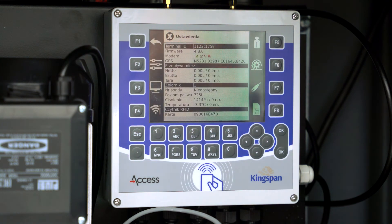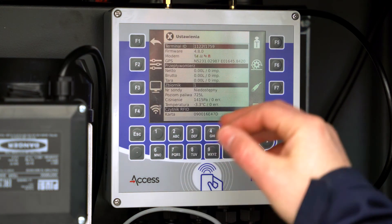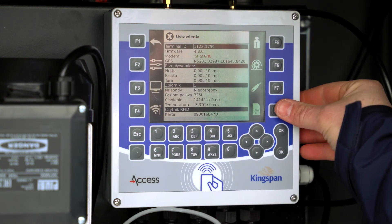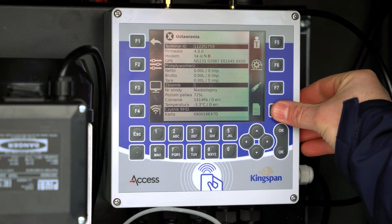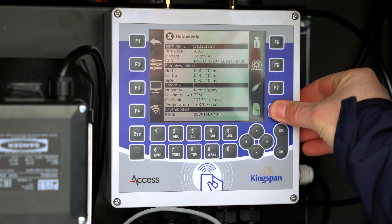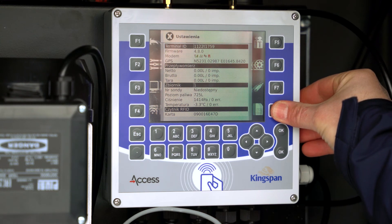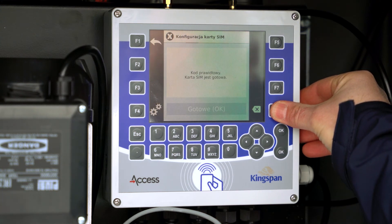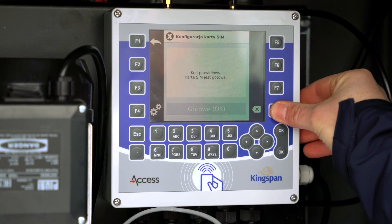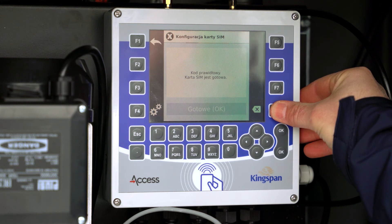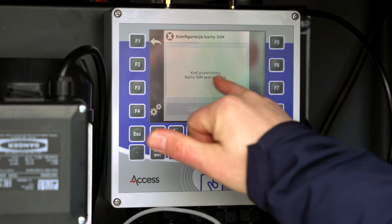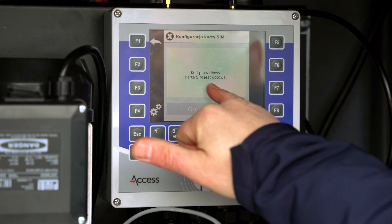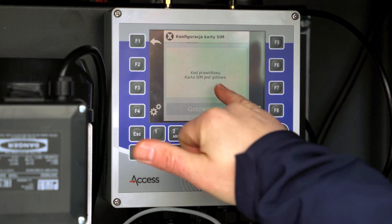Press F8 to go to GSM settings. If you have a properly installed card and PIN, you will see the following message: 'Code correct, SIM card is ready.'